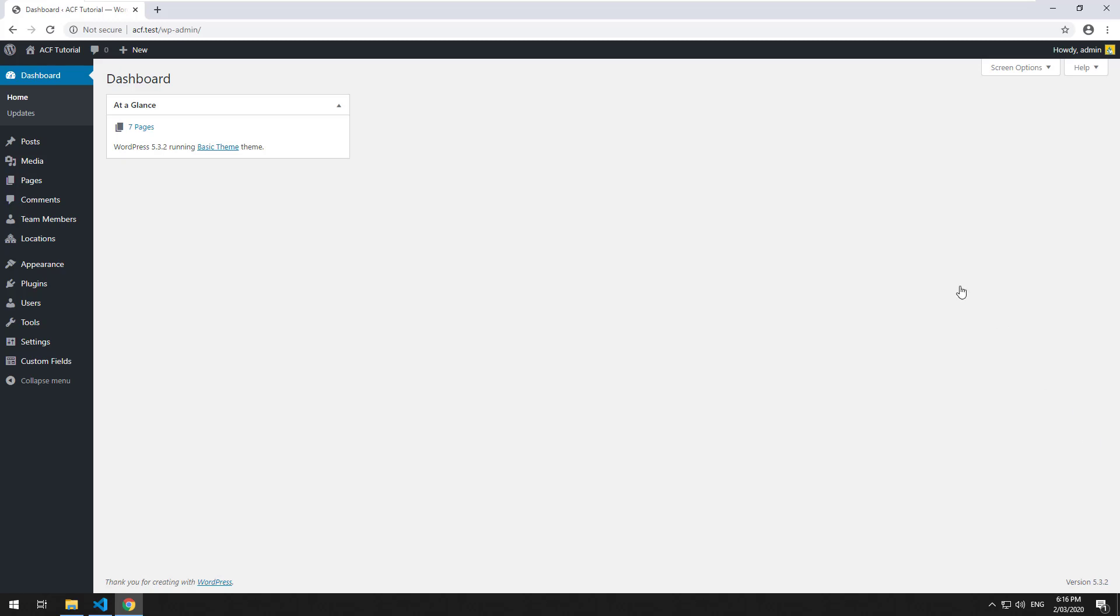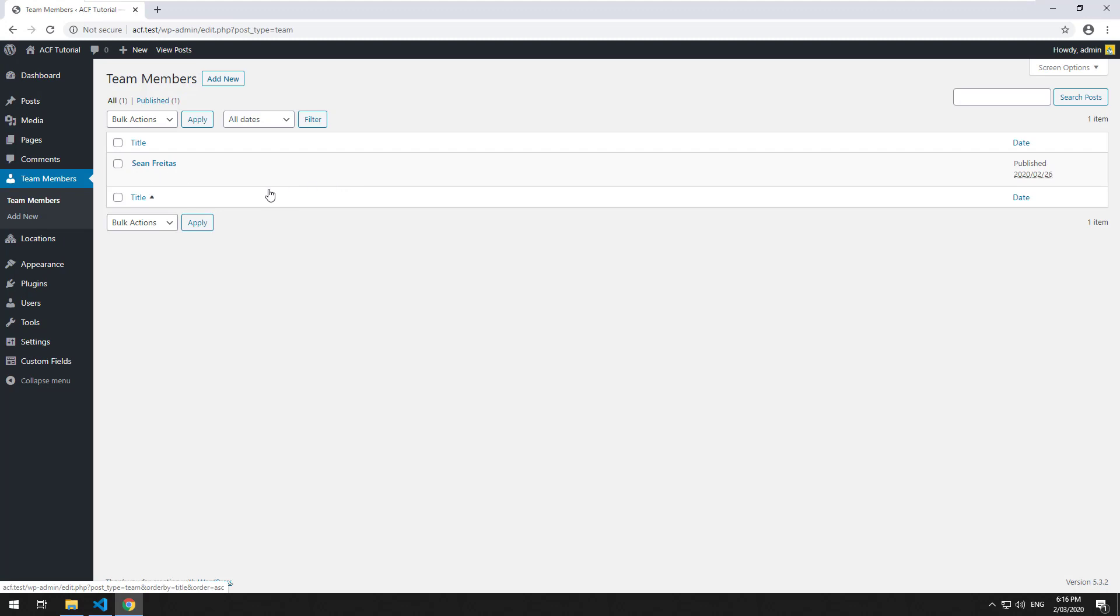Hey everyone, in the previous video we learned how to link up a team member with a location so we can display the location data on the team members page. So that works fine.